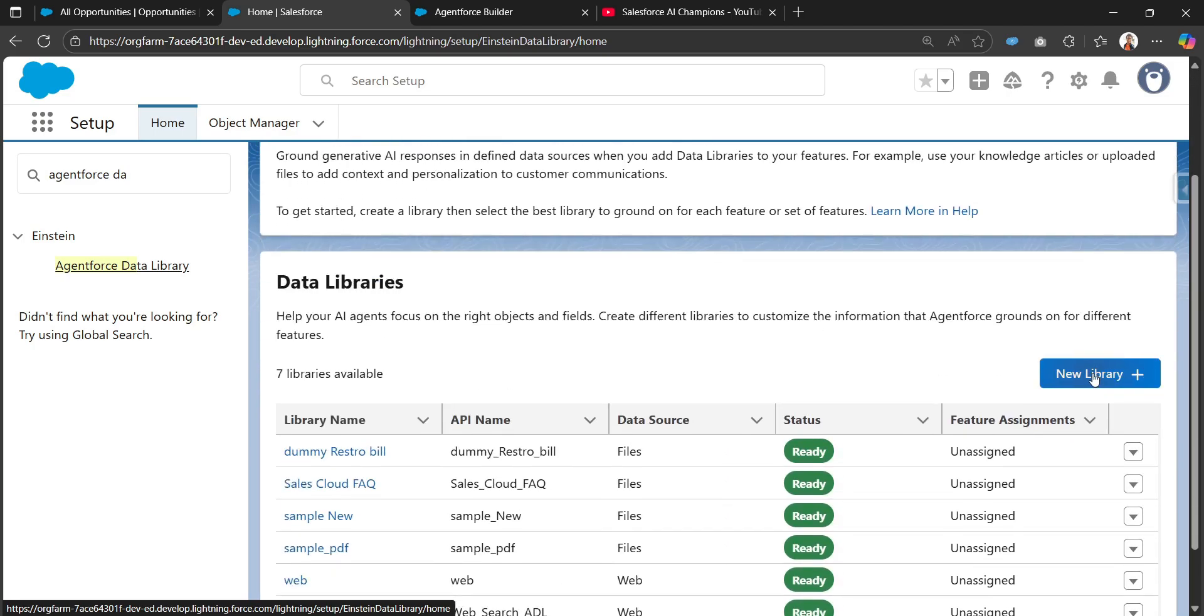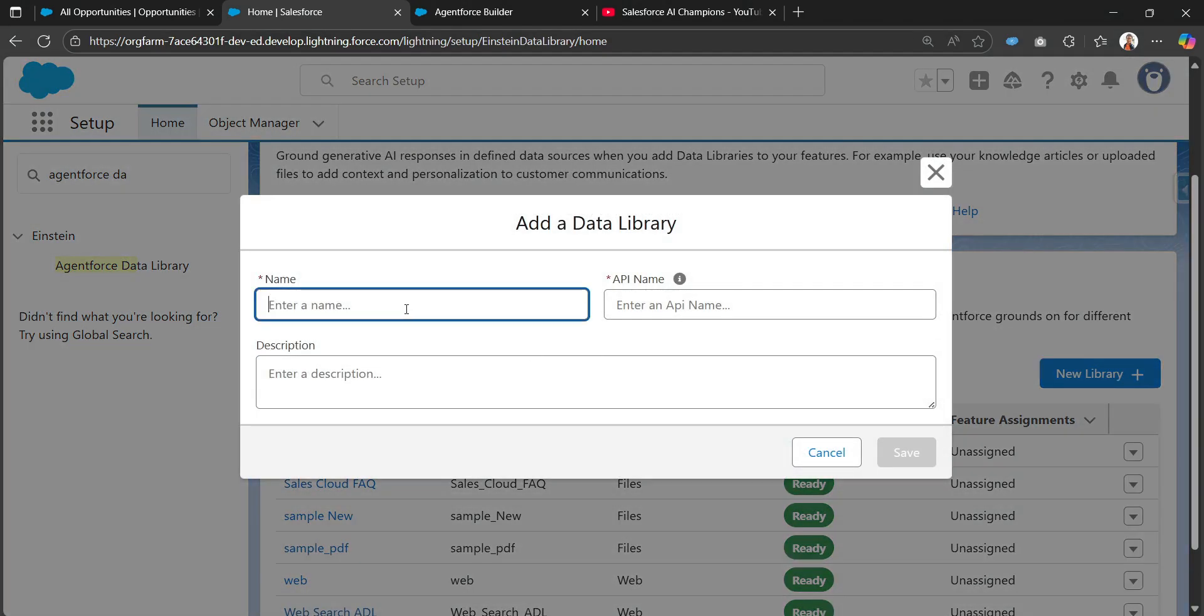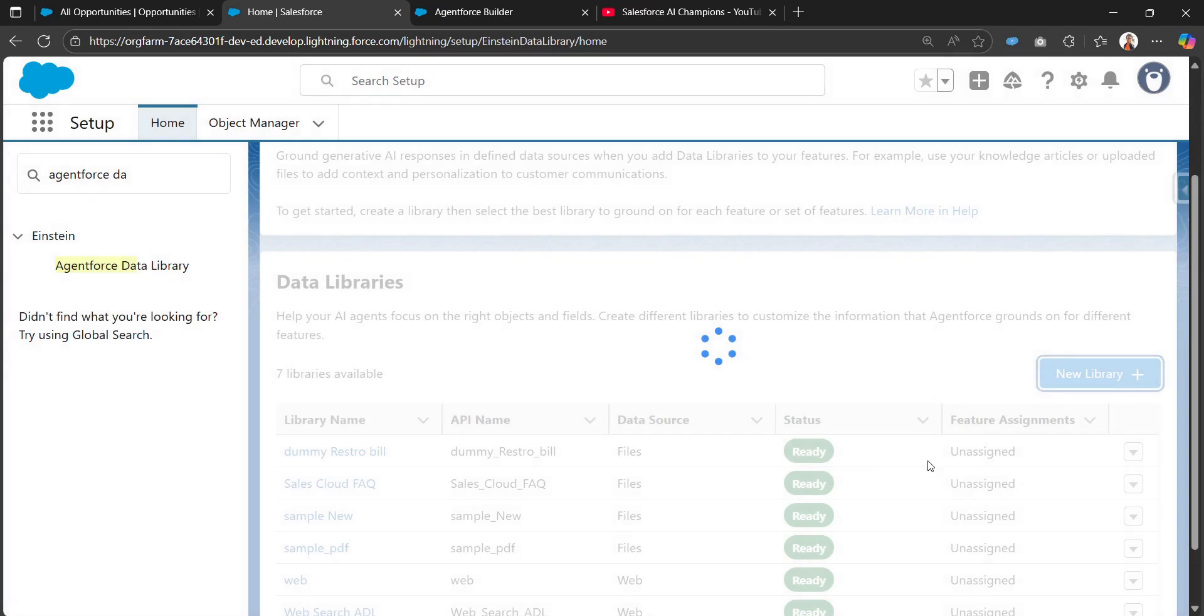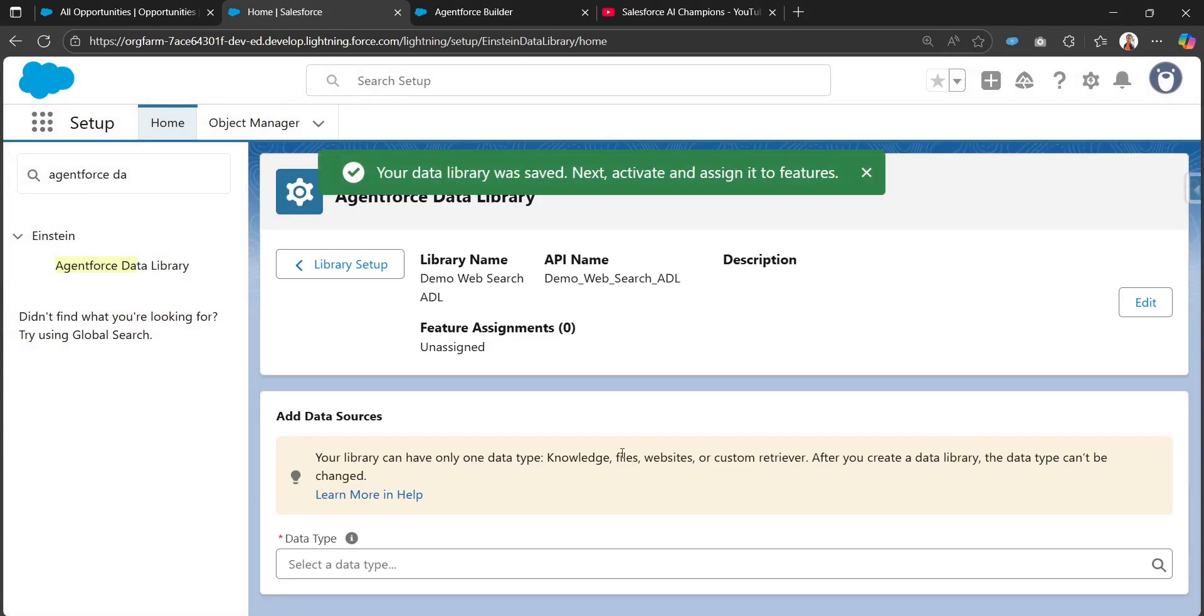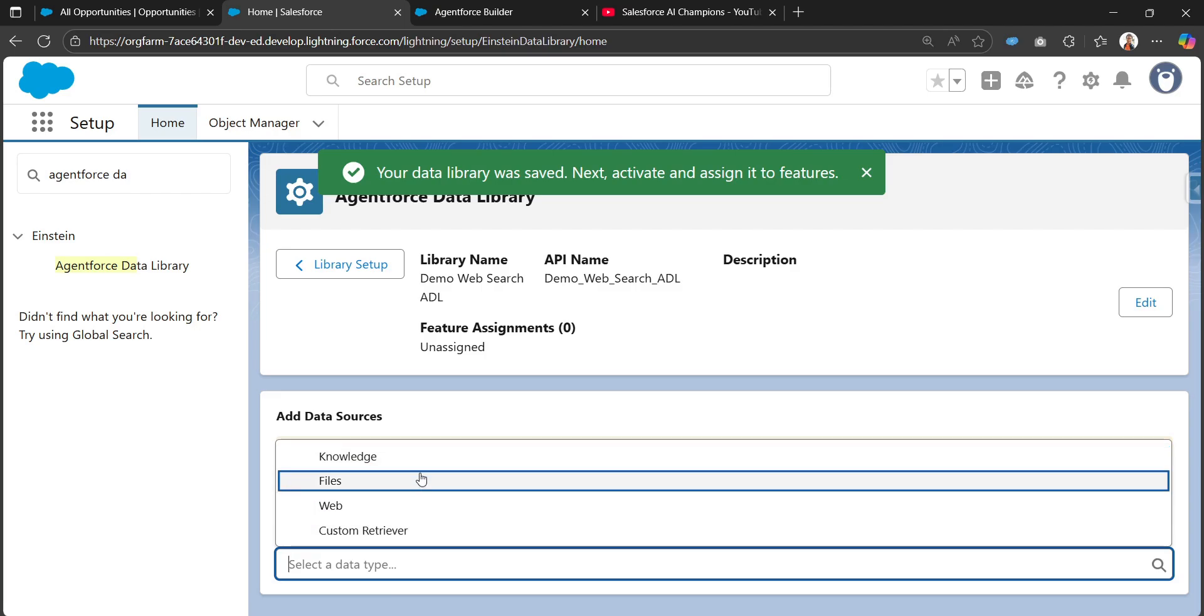I'll be clicking on new library and I'll provide the data library name as demo web search ADL Agentforce Data Library. I'll be clicking on save.